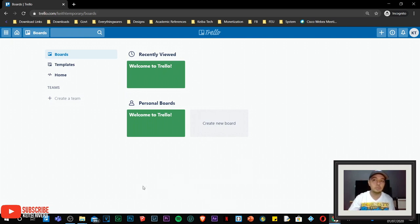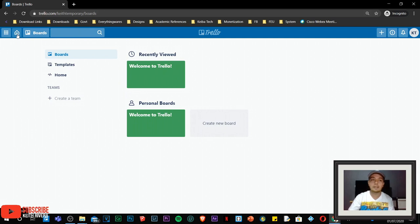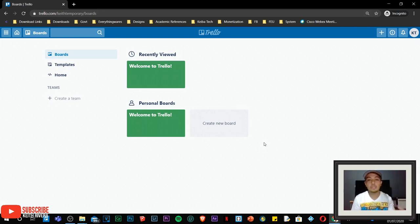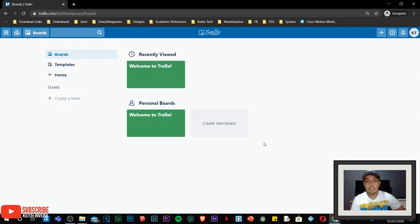First, make sure we are on the default window — the main window of this application. To do that, click on the home icon located on the upper left corner. The first thing we are going to do is create a team. For teachers, this is your class. For me as a computer teacher, I can name this one as Keith's Class. Then for the team type, I'll use Education. I'll leave the team description empty since it's optional, then click on the Continue button.